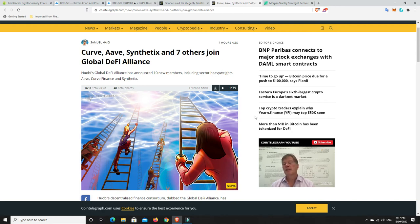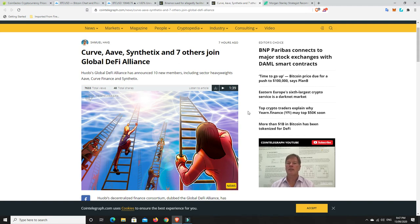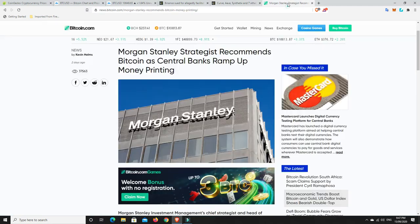I mean, CoinGecko, I'm not really sure what they have to do with DeFi specifically, but obviously, they're a website that's commonly used, and they have a bit of clout, and things like that. So, good to see that they're all getting involved.